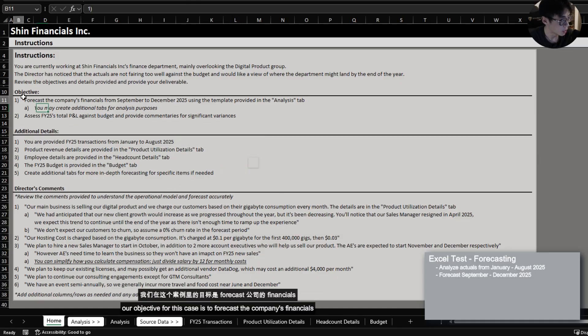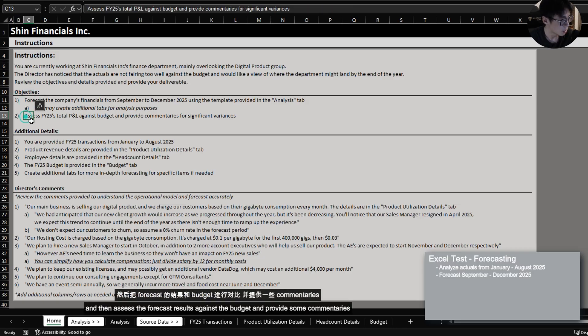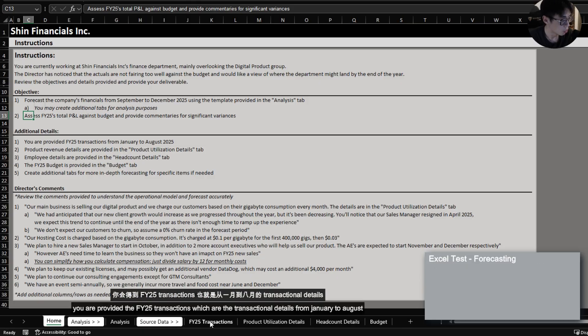Our objective for this case is to forecast the company's financials and then assess the forecast results against the budget and provide some commentaries.